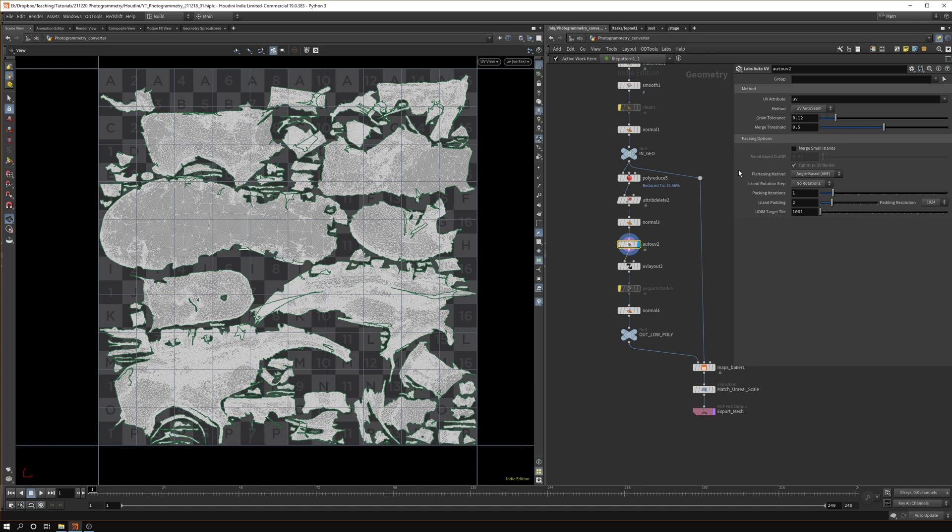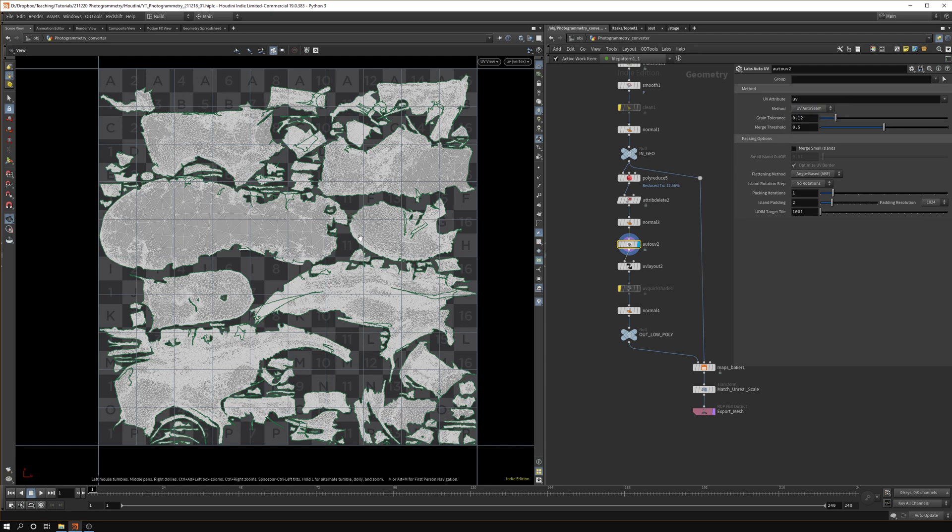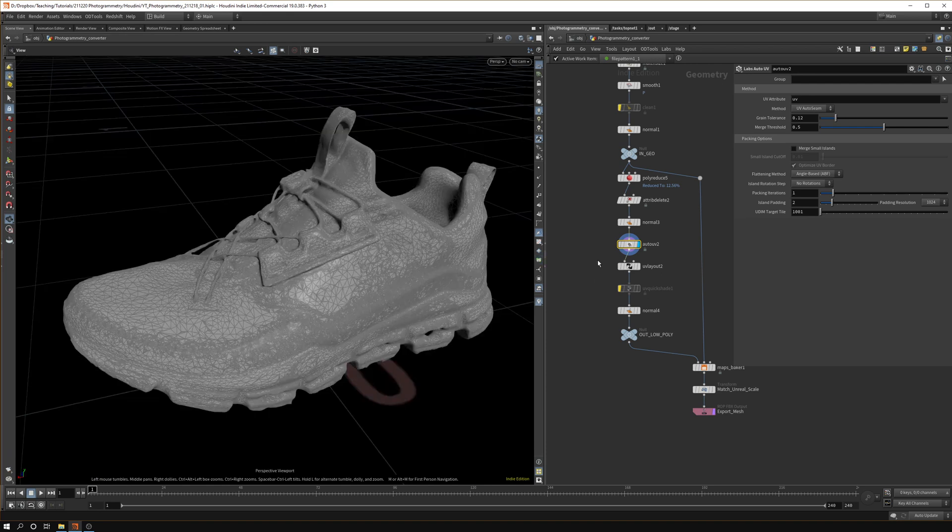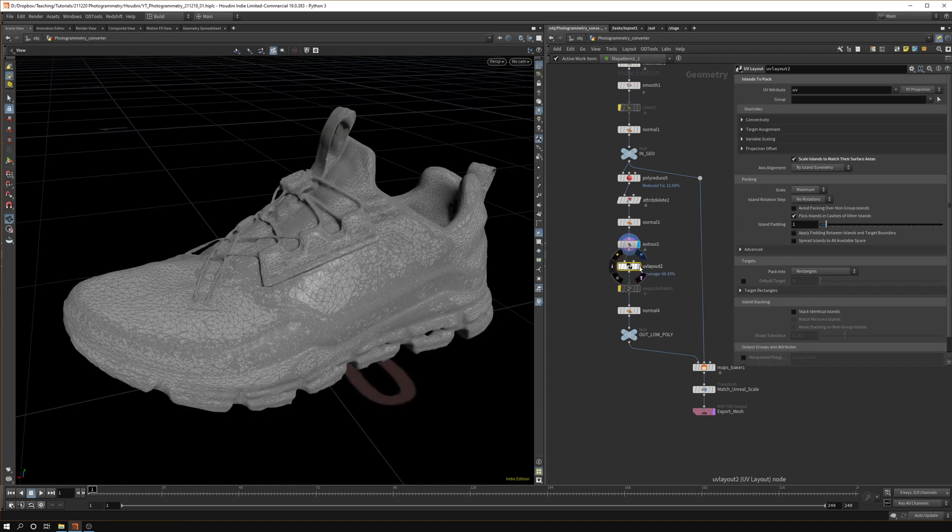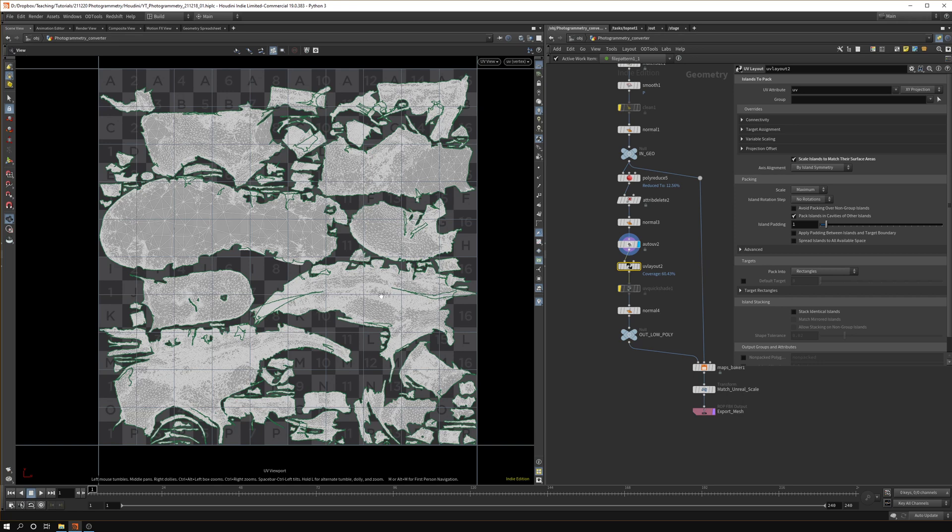Here you can see it's a lot better. We got bigger islands, it's a bit less all over the place. There's a few settings you can play with here. For me these standard values work pretty well but there's a couple of different modes you can use. In most occasions I think the UV auto scene works really well.